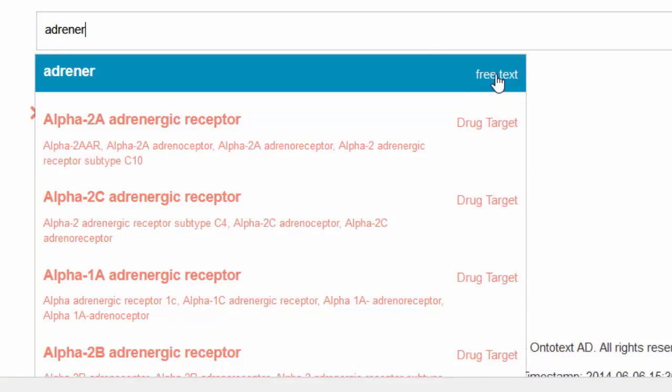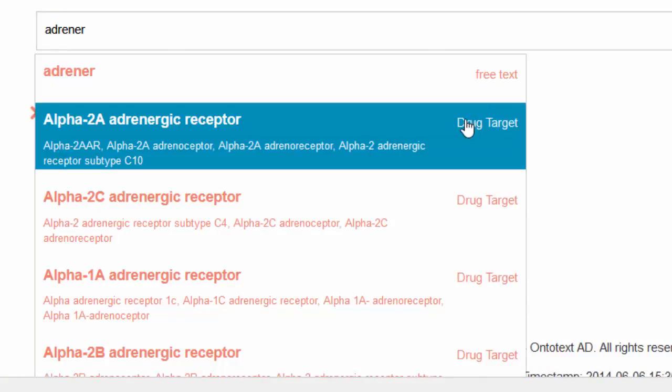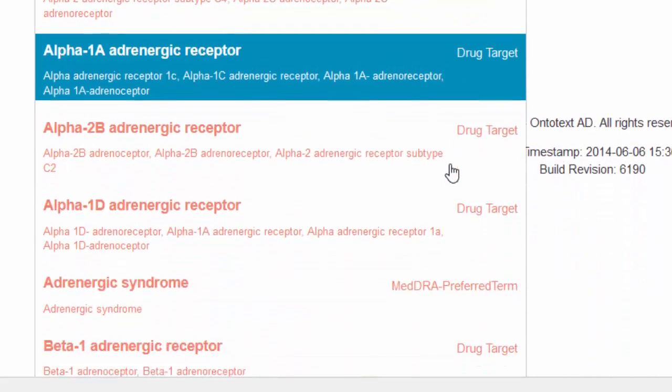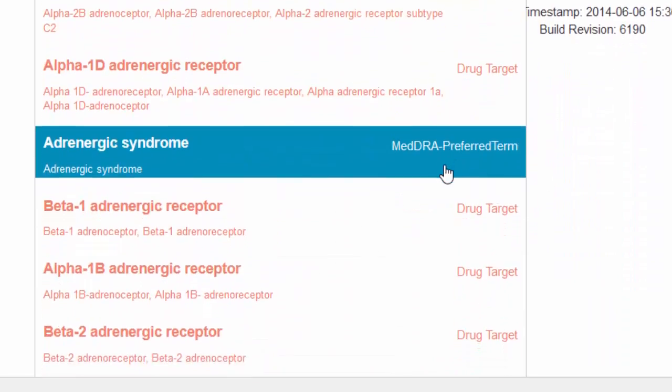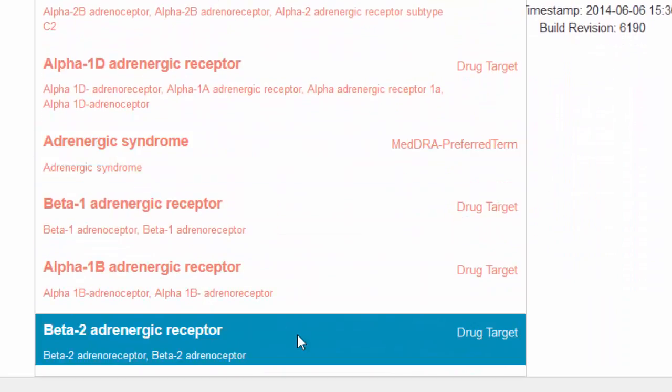On top, the system always lists the input value, so it could be used for free text search. Each concept in the list below is described by its semantic type and a list of synonyms.